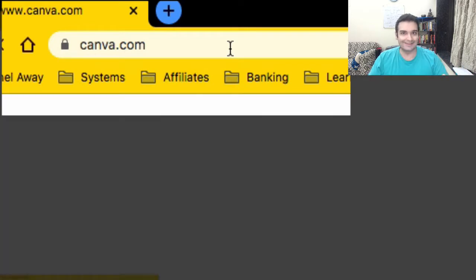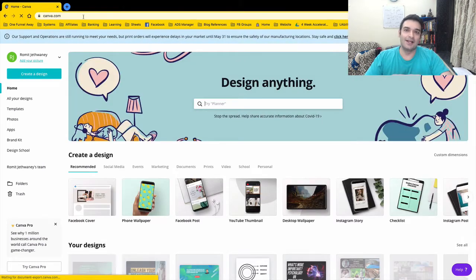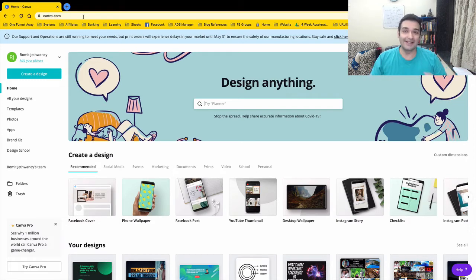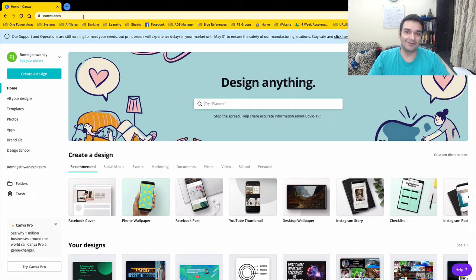I'm going to do some test designs to show you how you can create whether it's a Facebook post, an Instagram post, or anything to do with design. I use Canva for everything — all my designs are from Canva, I have zero Photoshop knowledge. I'm really grateful for this platform; it's made life easy for a lot of online entrepreneurs who design their own stuff without any fancy experience with creative tools and software.